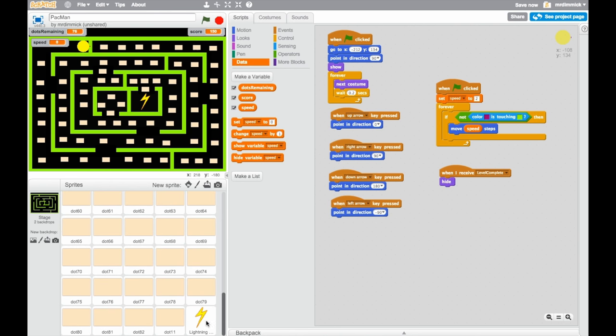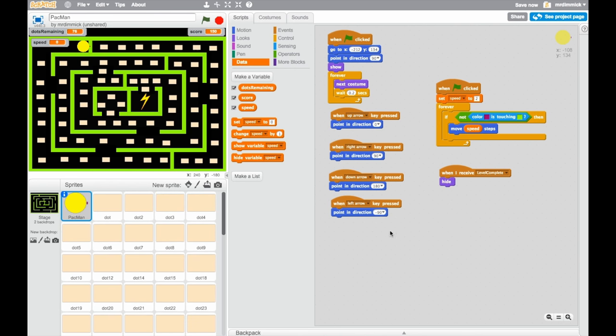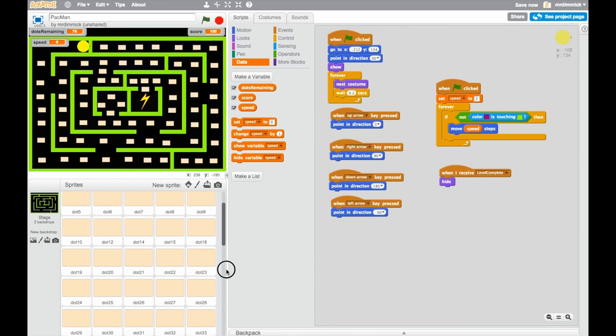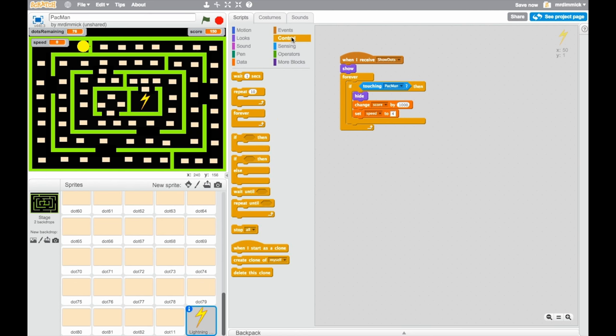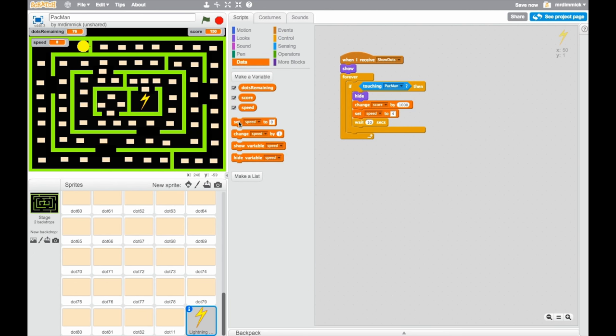Now we don't want this to be a permanent change, but a temporary one. So after we've set speed to four, let's grab a control block of a wait, and we're going to wait ten seconds. And having waited, we set speed back to its original value, which was two.